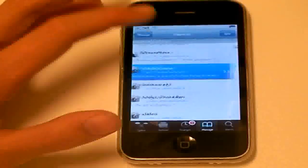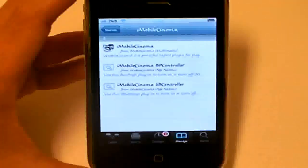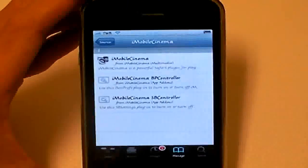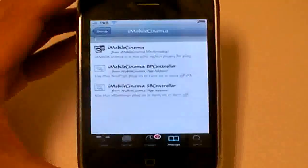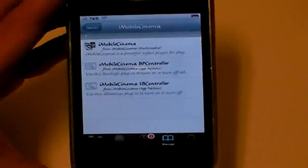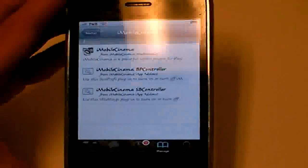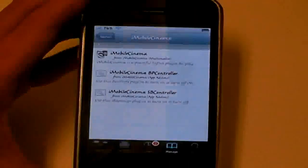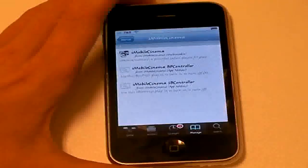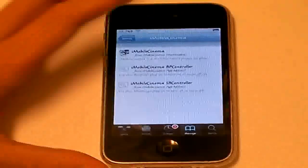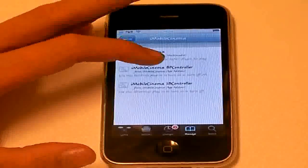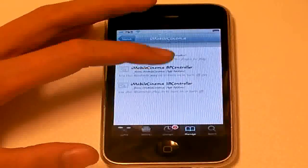I have already done that. So, I am not going to do it again. And this is all the packages in it. You will see iMobileCinema. iMobileCinema BP controller. iMobileCinema SV controller. And iMobileCinema BP controller is Bosspref controller.